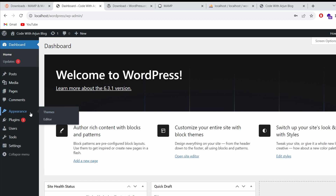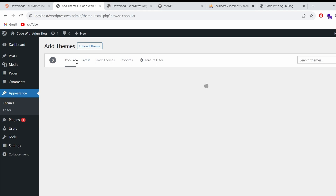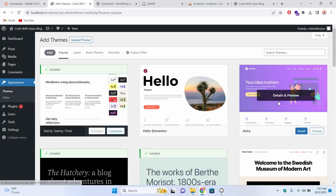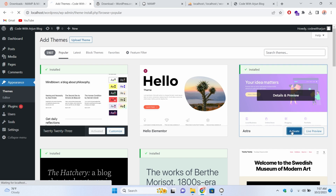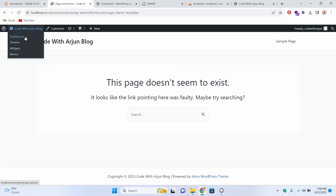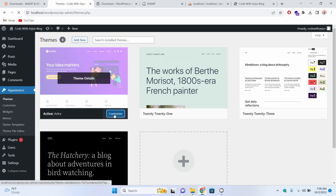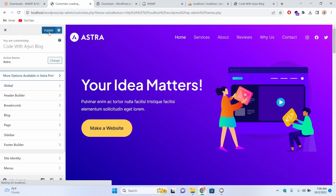Now let me quickly install a theme. Go to Appearance > Themes and click 'Add New'. You can browse the popular ones — I'll go with 'Astra'. Let me click Install, then Activate. It asks us to install the starter template as well, so let me click to install it.